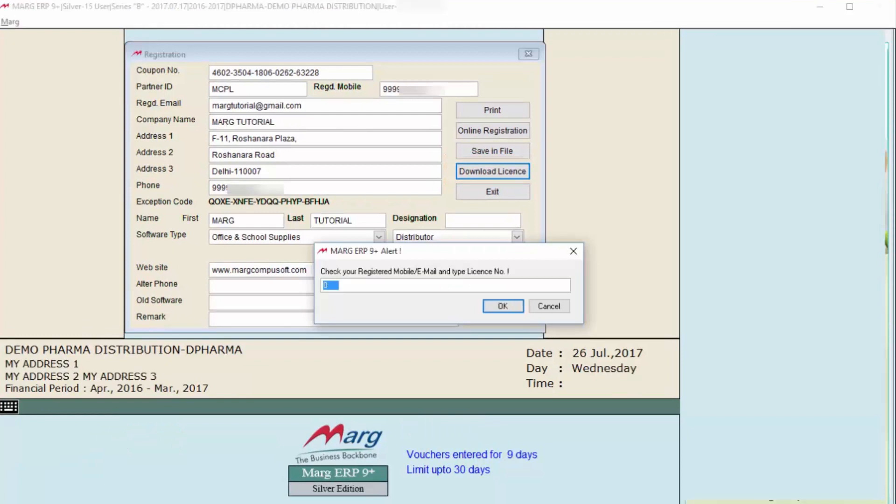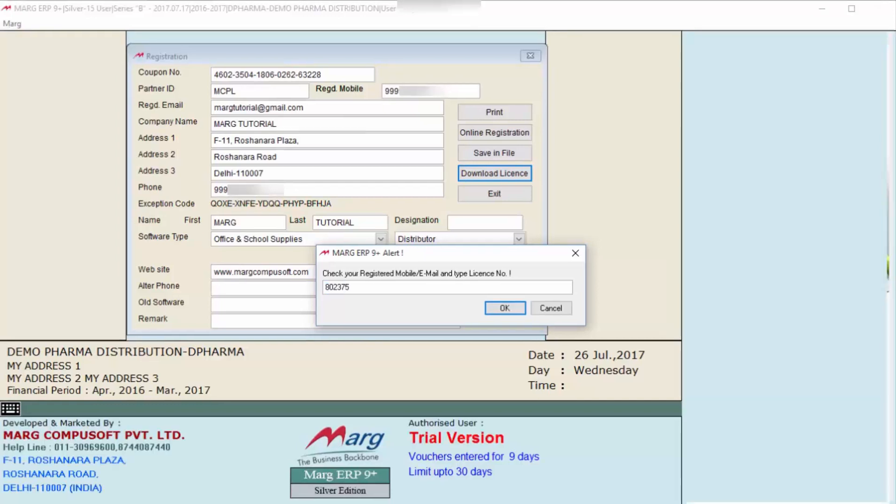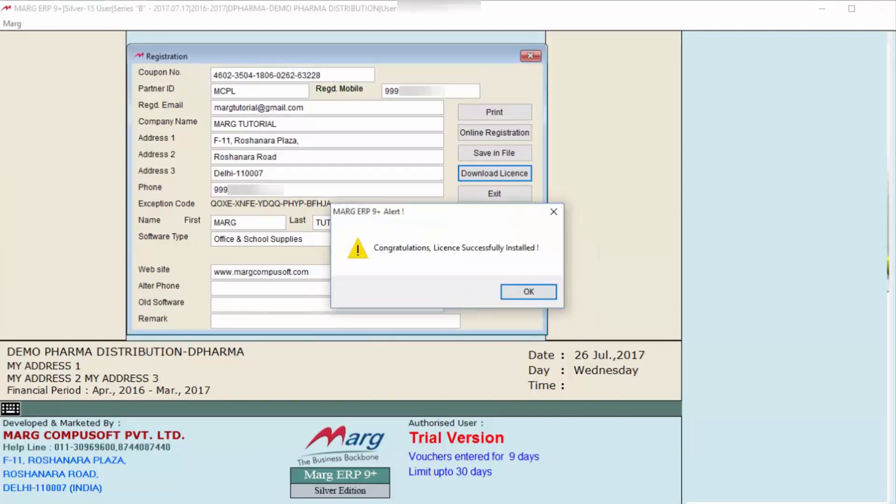Means that license you have to enter here which you have received on your registered email ID and mobile number. After entering, click on OK from here. Then one more alert will be shown that your license is successfully installed. And from here, click on OK.